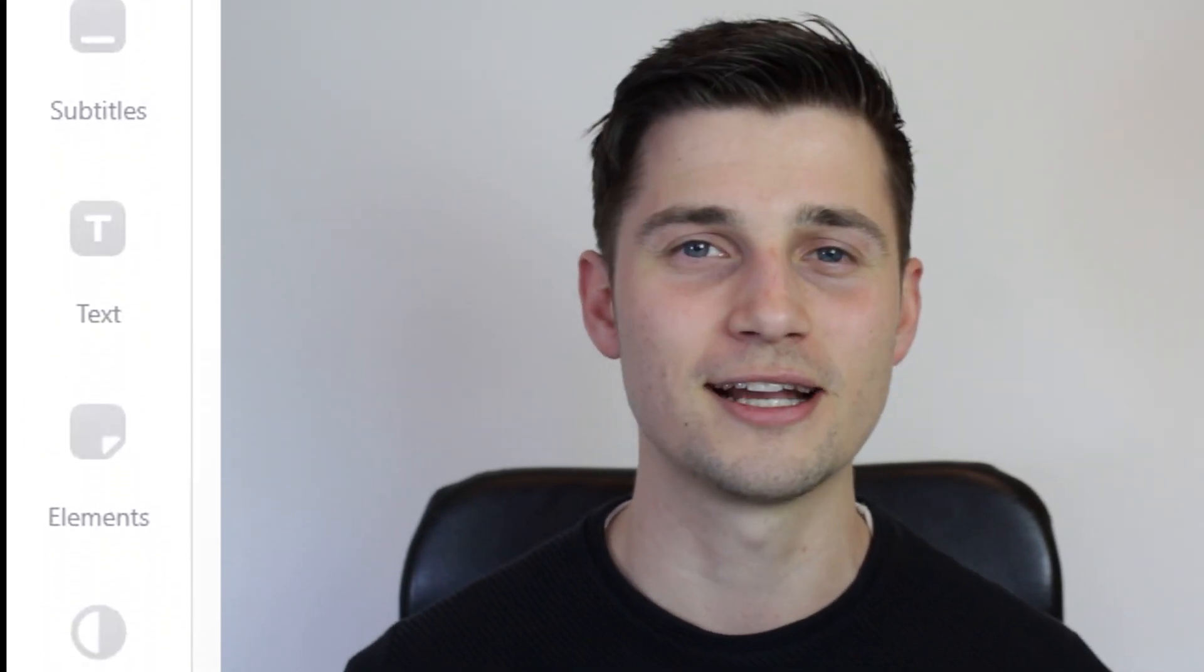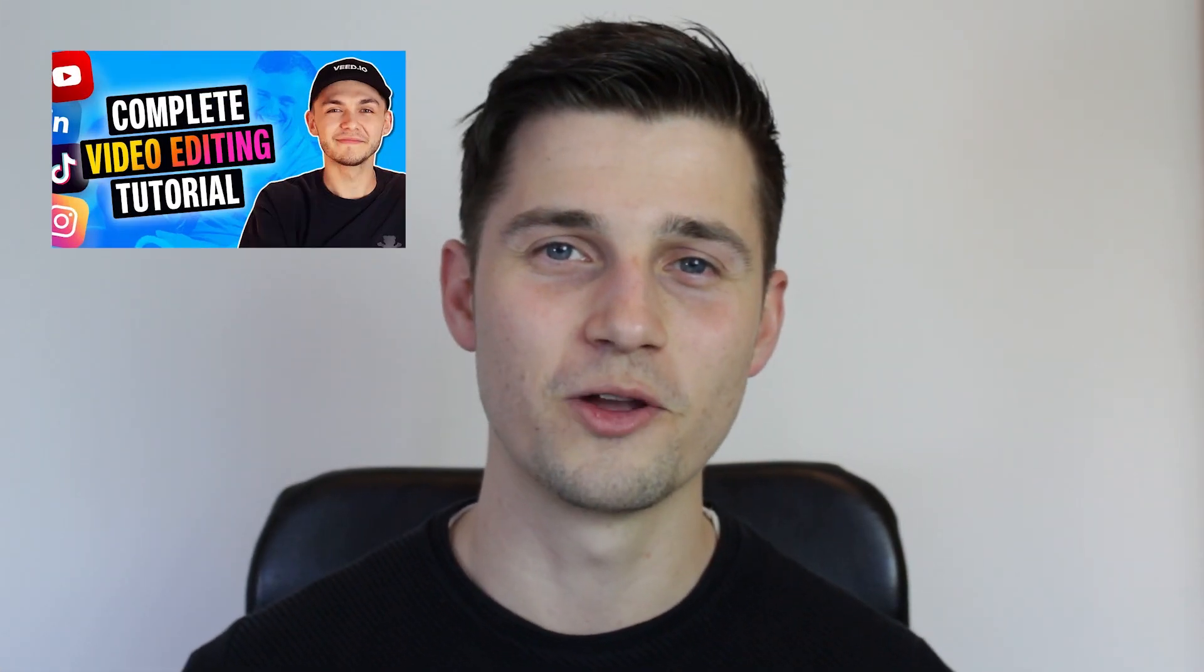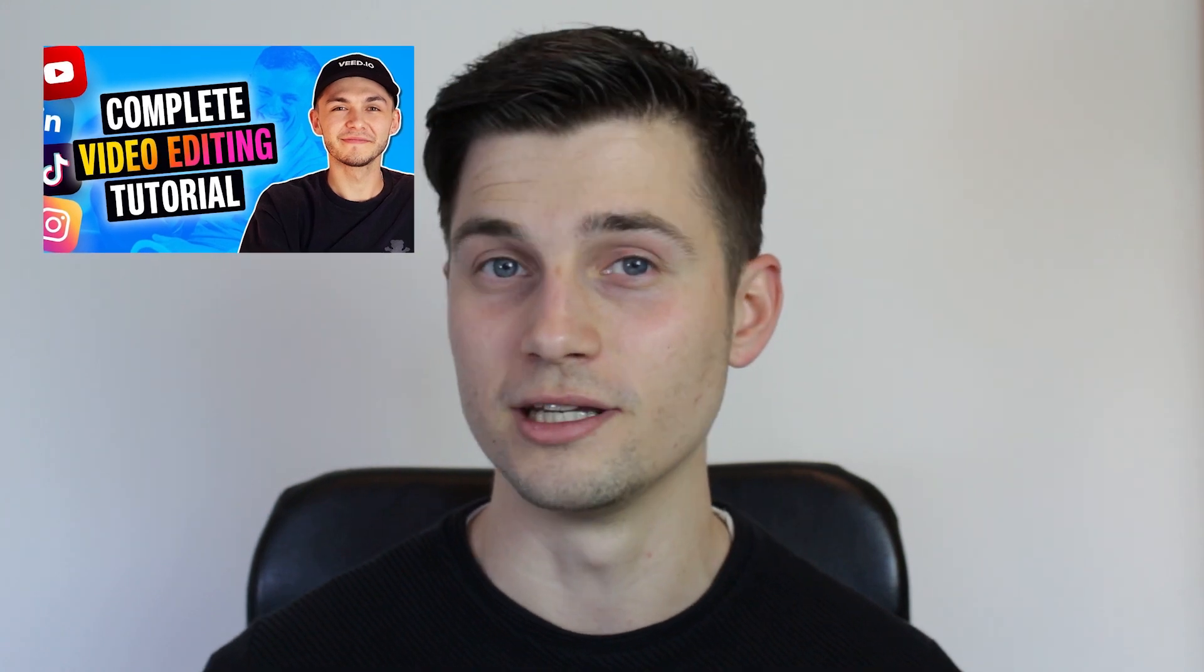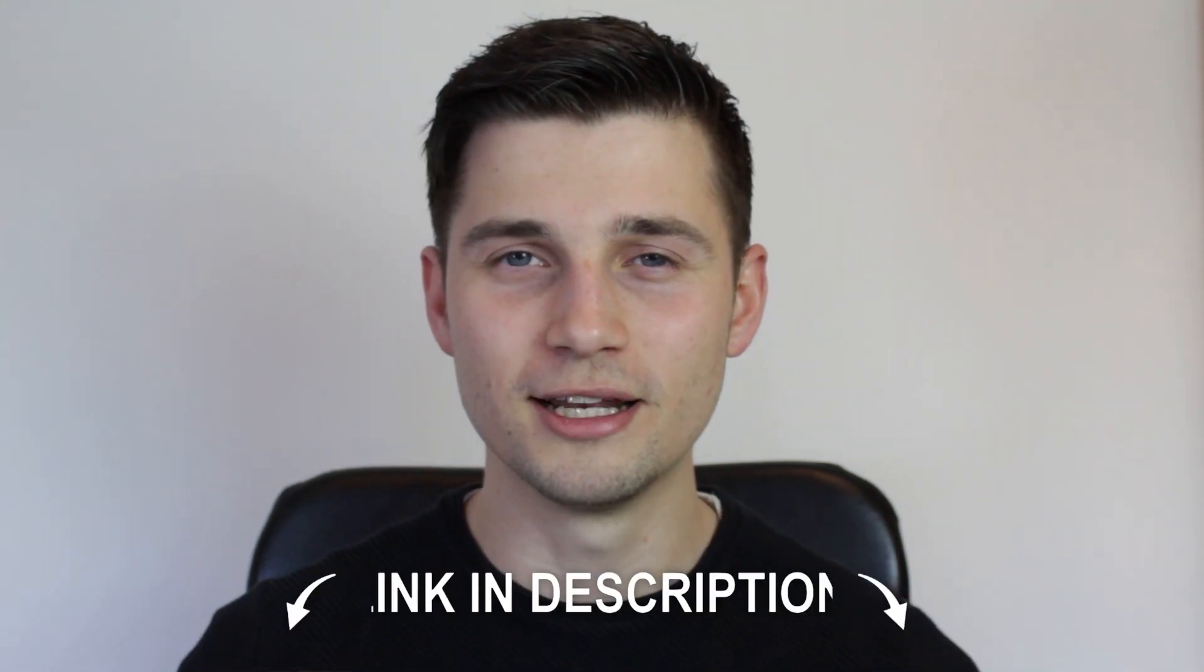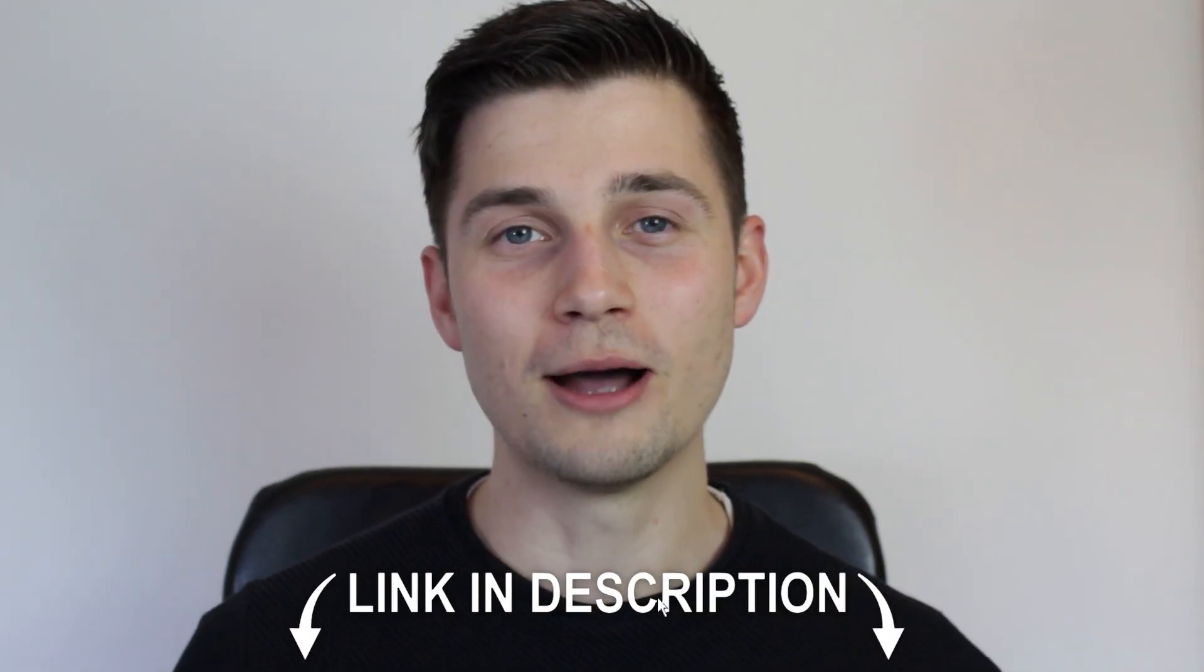The cool thing about Veed is that you can also add filters, text, subtitles, stickers, sound waves, anything. Alec explained this very well in his tutorial on how to edit videos. I'll put the link of the video in the description.